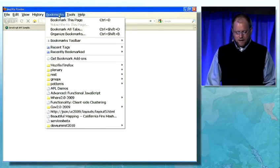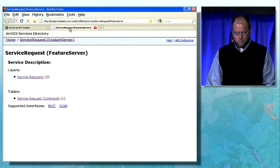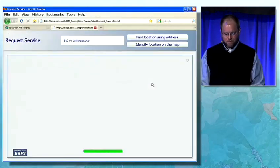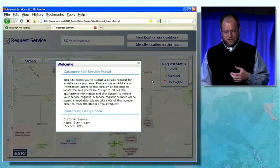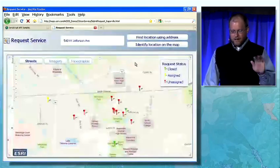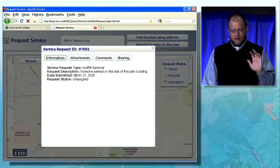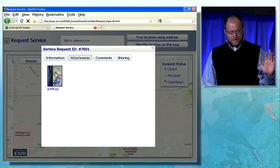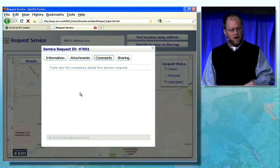Now let's look at a more focused application. What we're looking at here is an example of a type of application you might build — a customer service portal for the citizens of Naperville. They can see all of the service requests that have been entered by existing users. I can touch one of these and see that someone's requested graffiti removal at that location. I can see the picture or image that was attached to that feature.